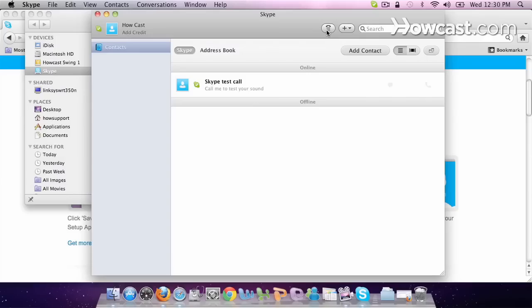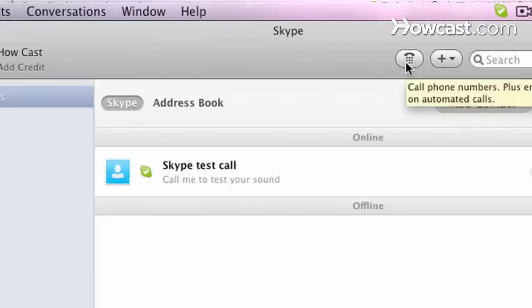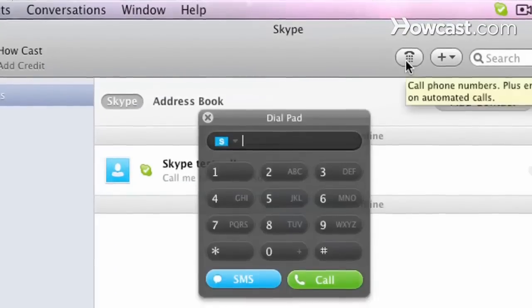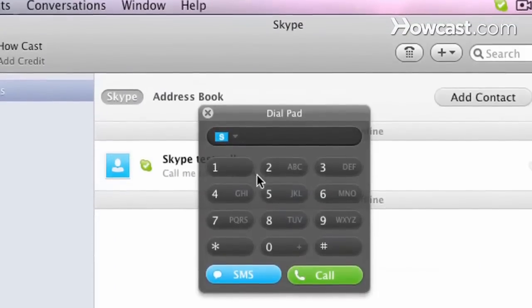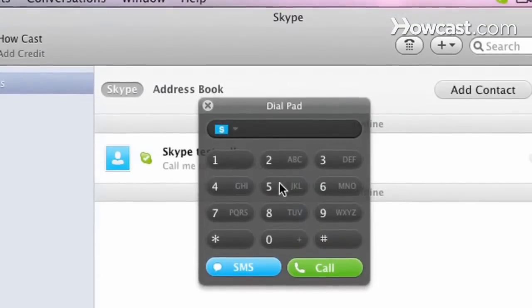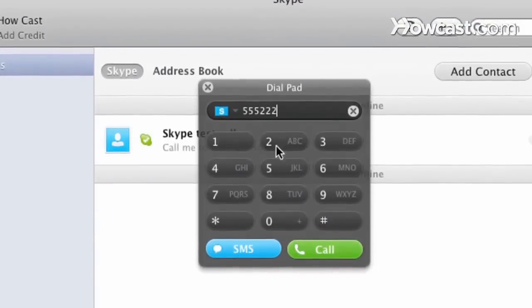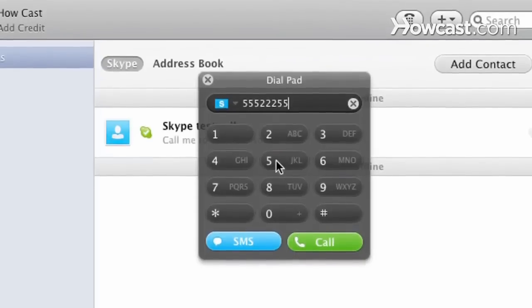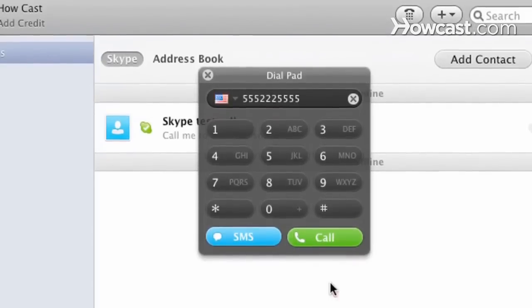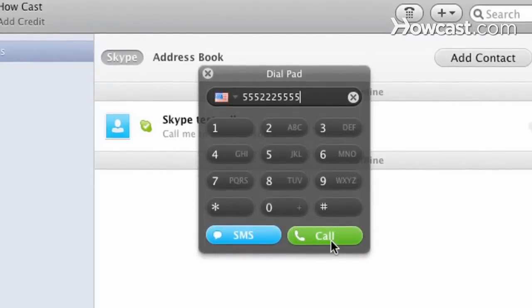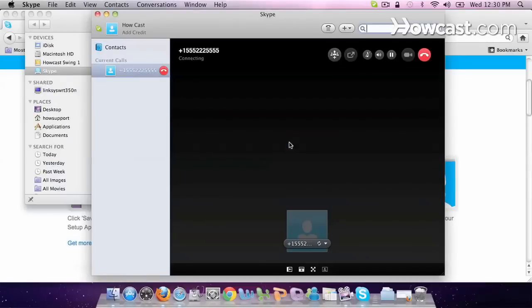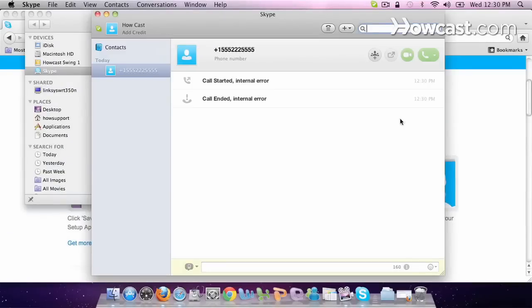So let's make some calls with Skype. When you first download Skype, it allows you to make one free call. You just click the dial pad and add in a number, anyone, and then you click call and it'll call it for you.